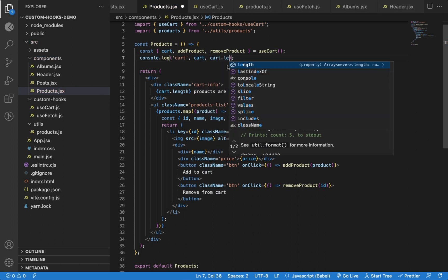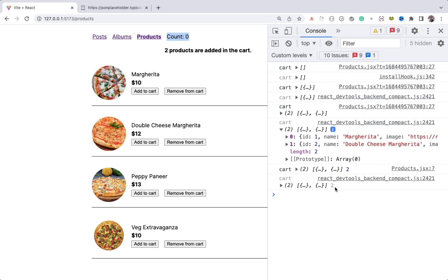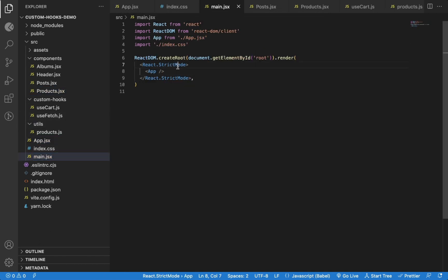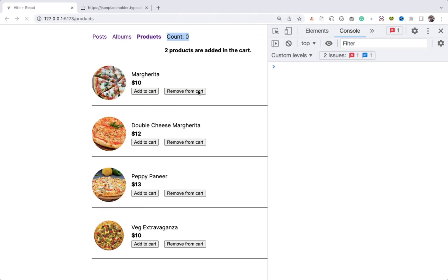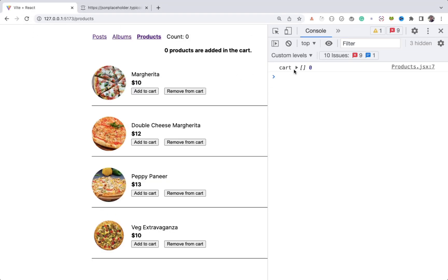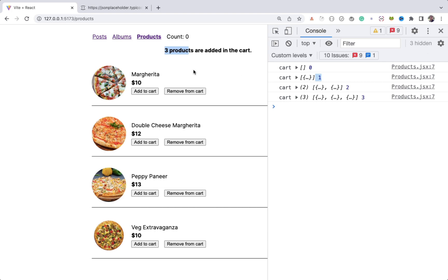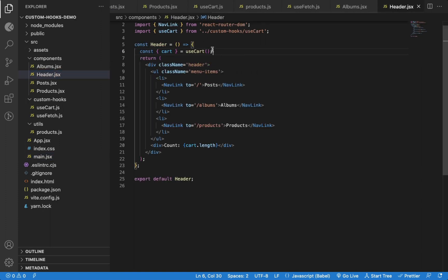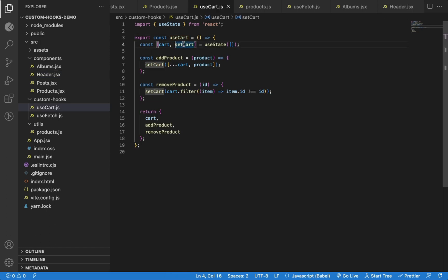Let me also print the cart length separately in the Products component. Let me comment out StrictMode so you'll see only one console log instead of two, since in React 18 with StrictMode the log will be printed twice. Initially we have zero items in the cart, and as I click Add to Cart the count increases each time. But the count in the header is still zero and not changing. This is because whenever we use any custom hook in a component, it creates a separate instance specific to that component, and the data in that custom hook is separate for each component using it.